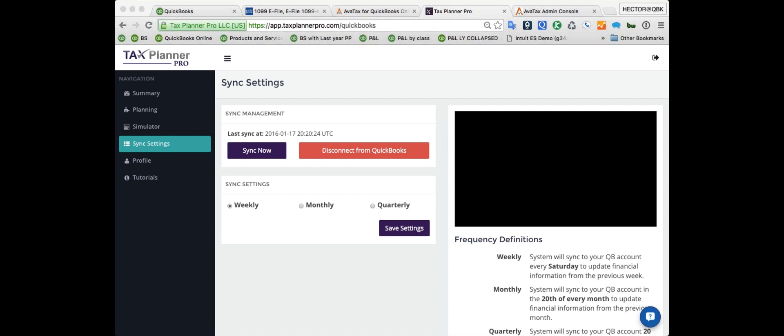That's Tax Planner Pro in a nutshell. Let me move to the next app.